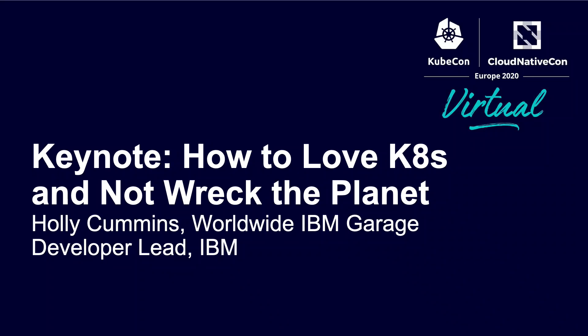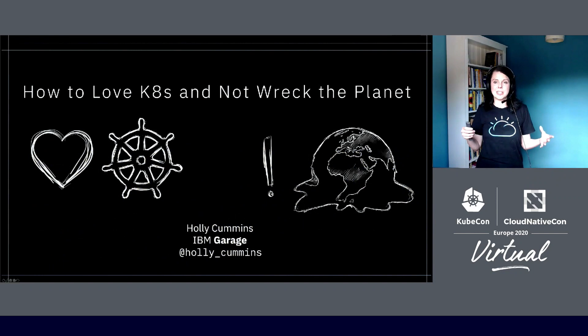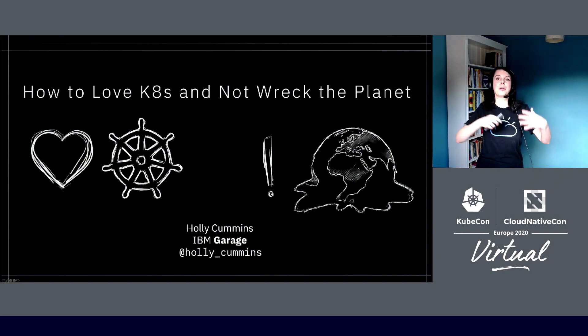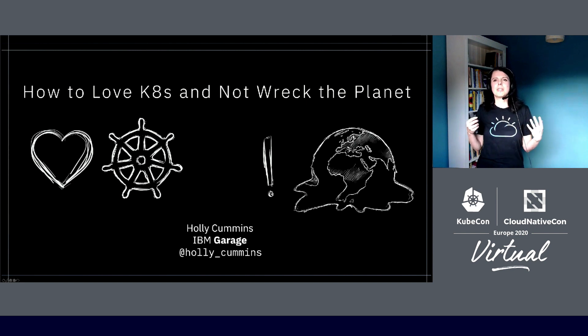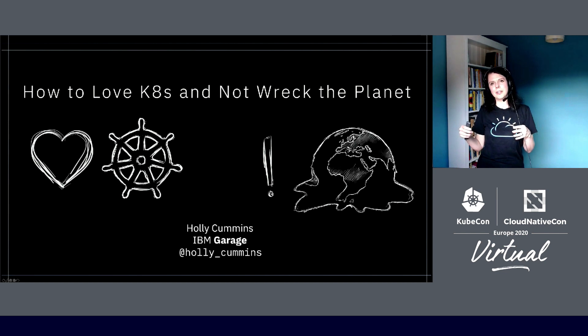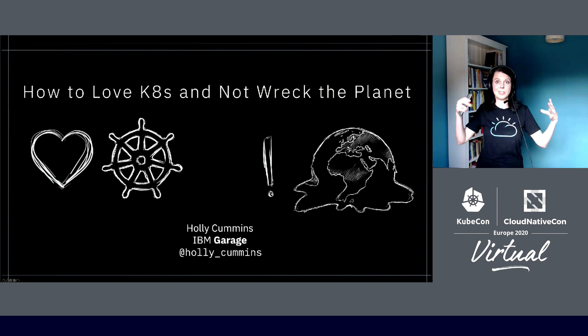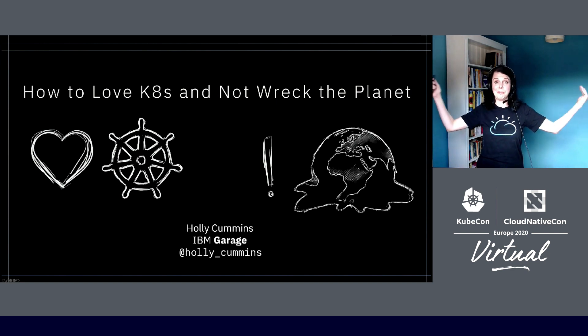Hi, I'm Holly Cummins. I'm a developer in the IBM Garage. We build awesome applications for clients and share cloud native development best practices to really help businesses get the most out of the cloud. What I'm going to talk about today is the ecosystem implications of our favorite platform. And by ecosystem, I don't just mean community, I mean the broader ecosystem—the planet.